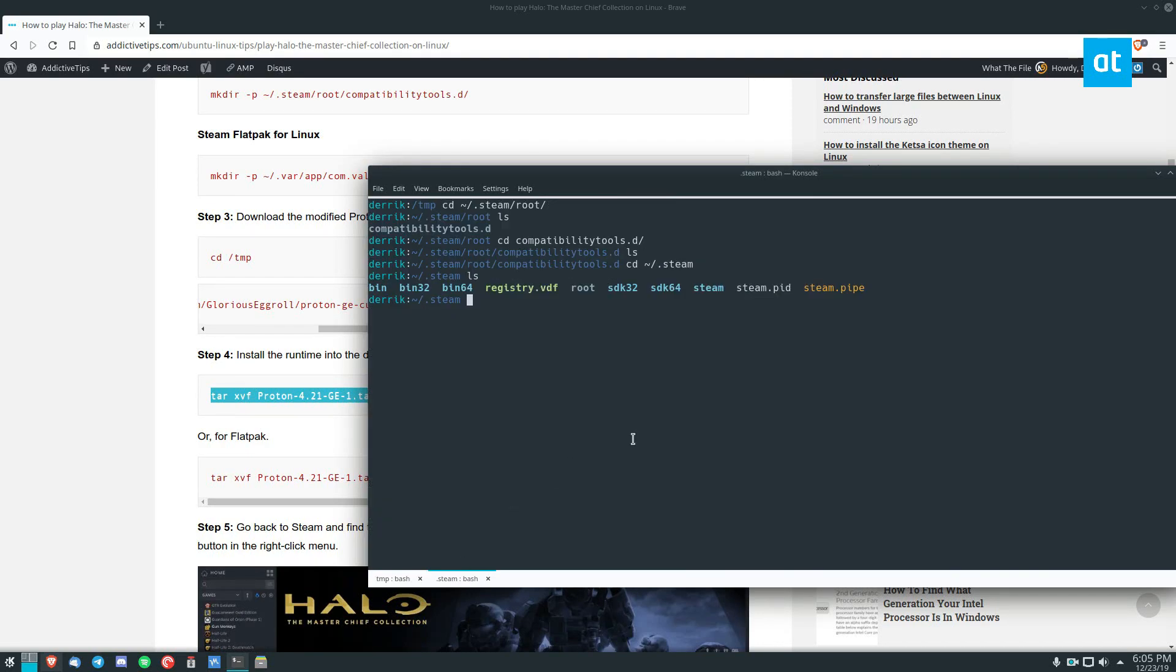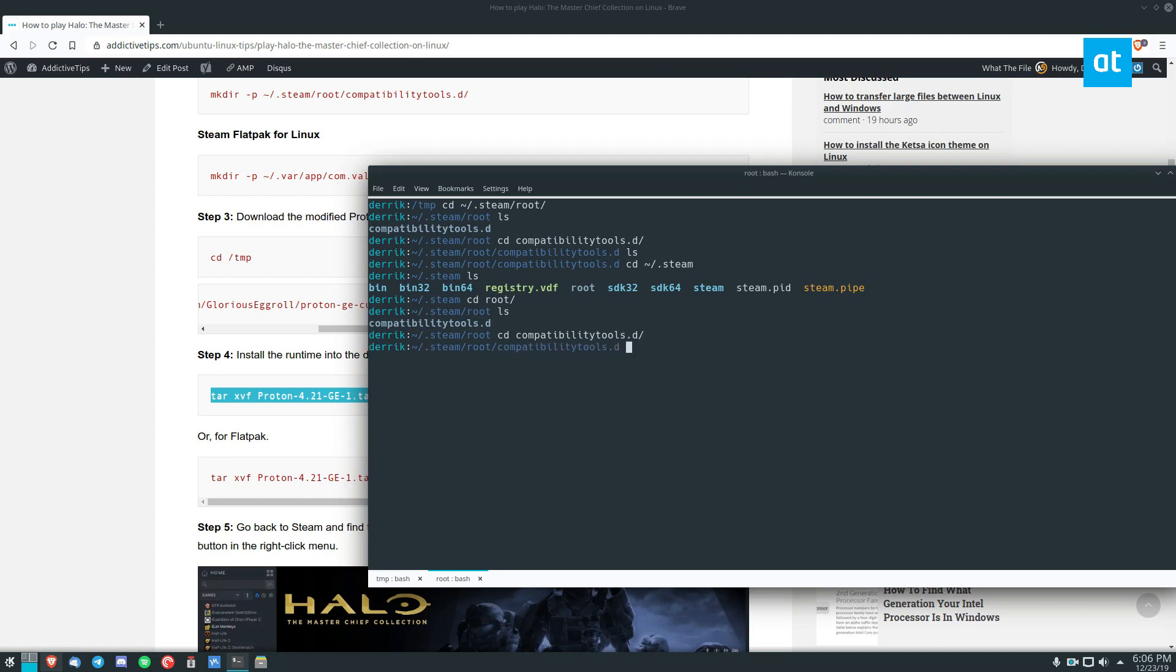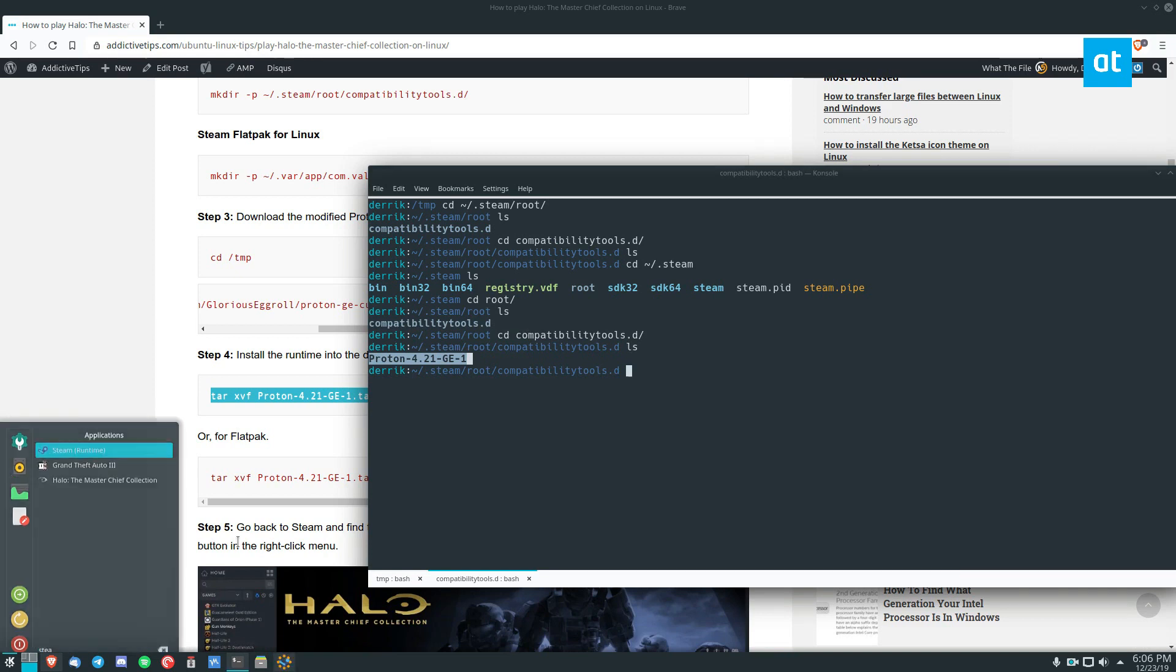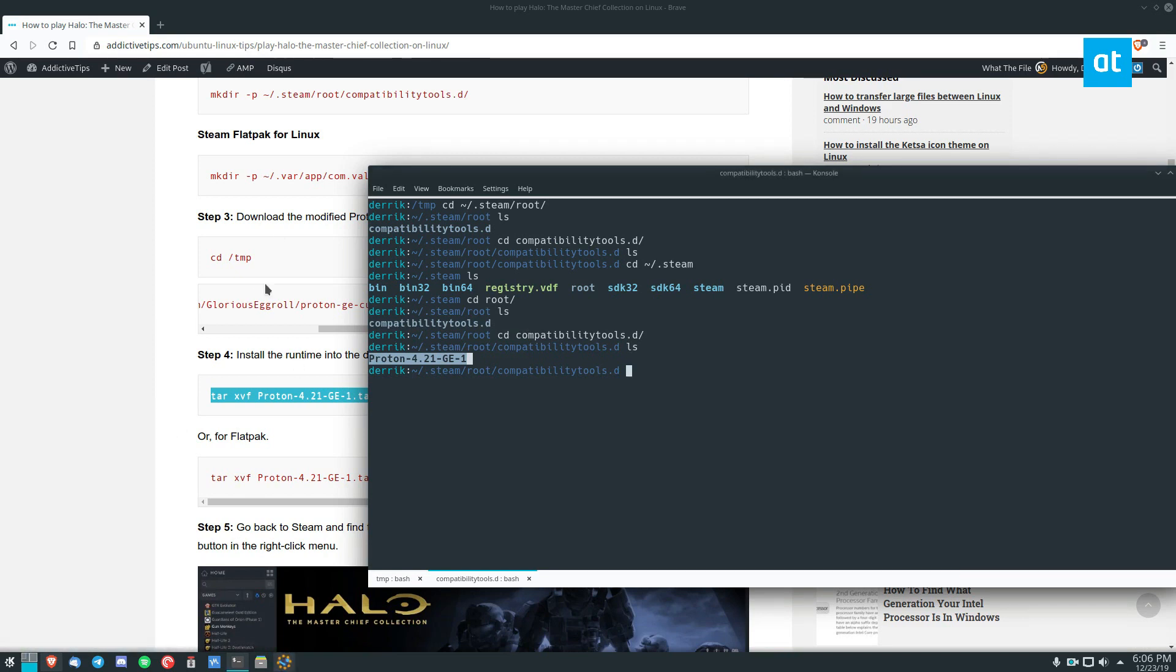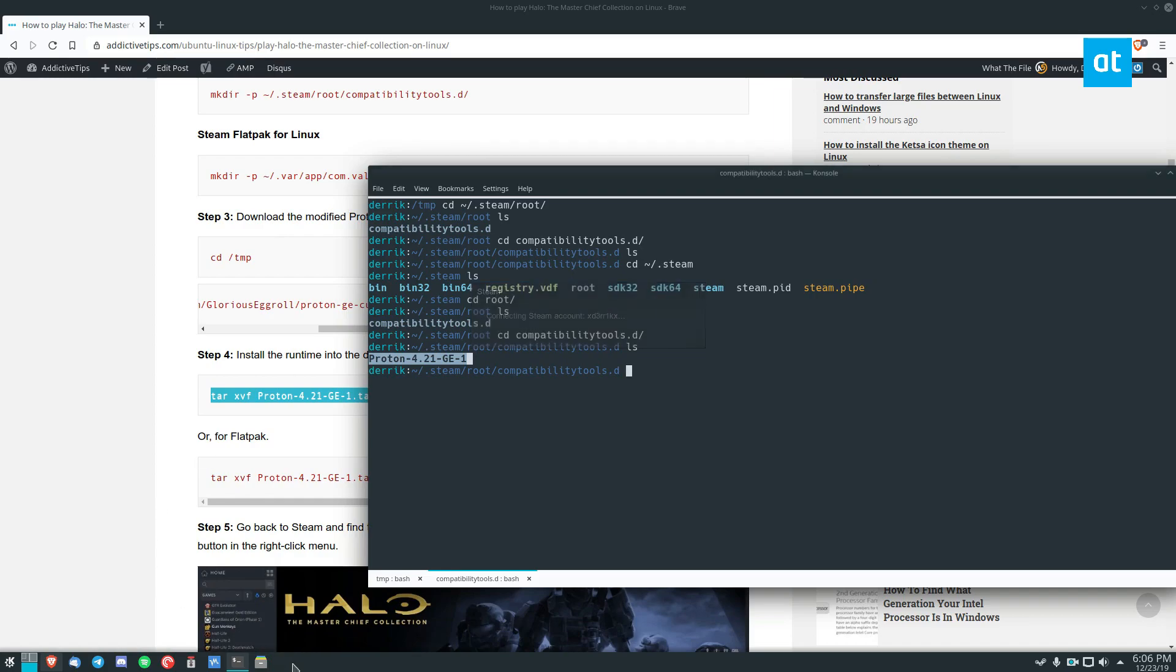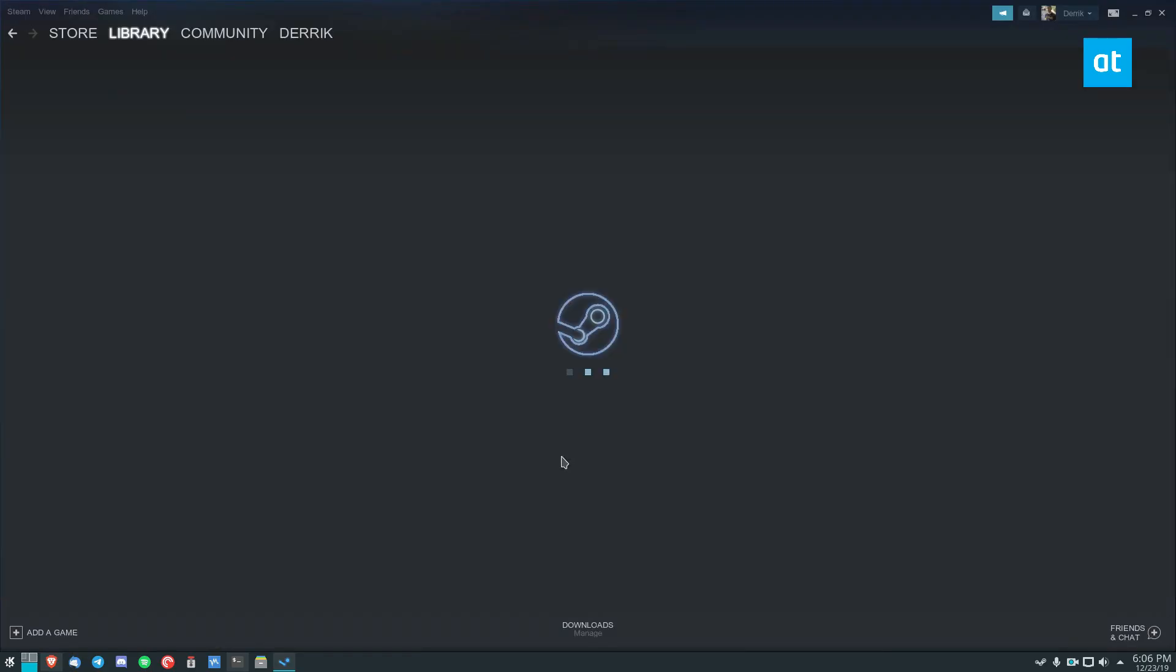And now we can verify that it's there by going into Root and taking a look, and we see Proton421 is right there. Now we can reopen Steam like so and let it relaunch.